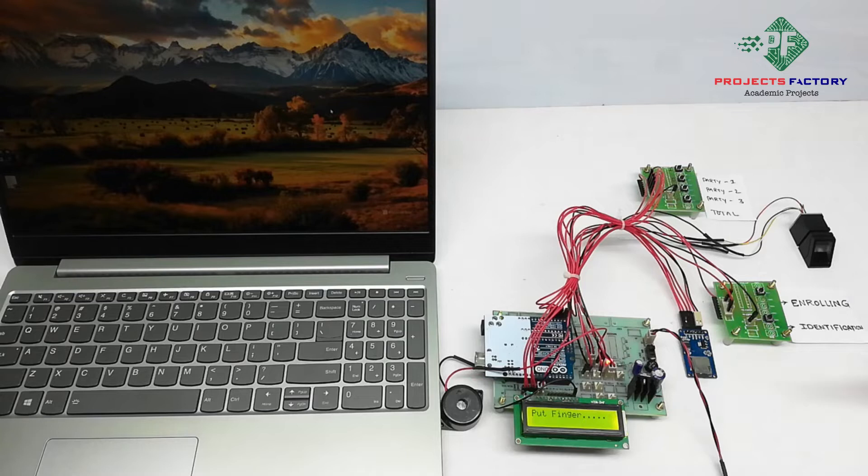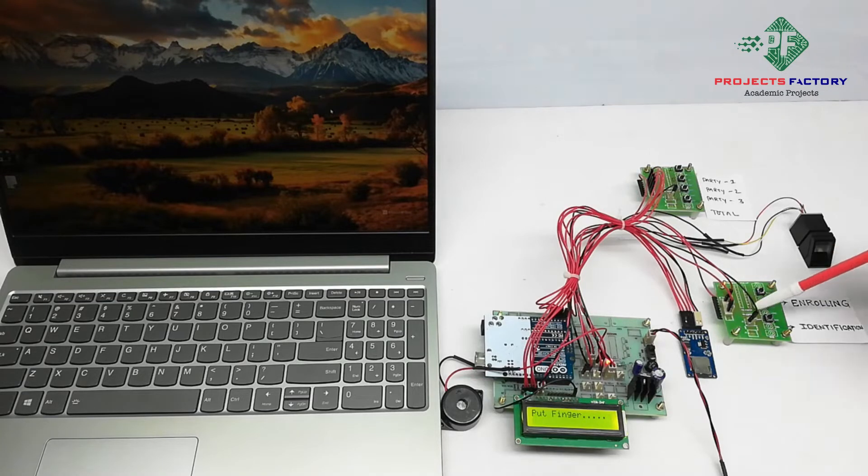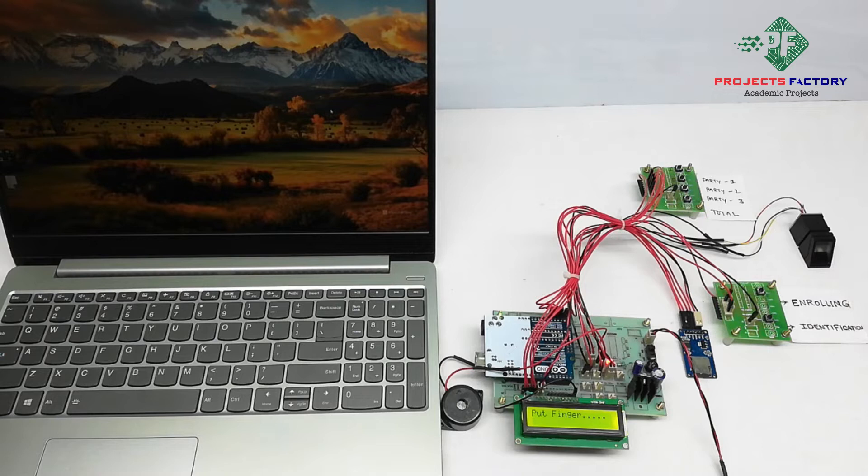Here are two switches. First switch for enrolling and second one is for identification. Initially we have to enroll the fingerprint using the enroll switch.